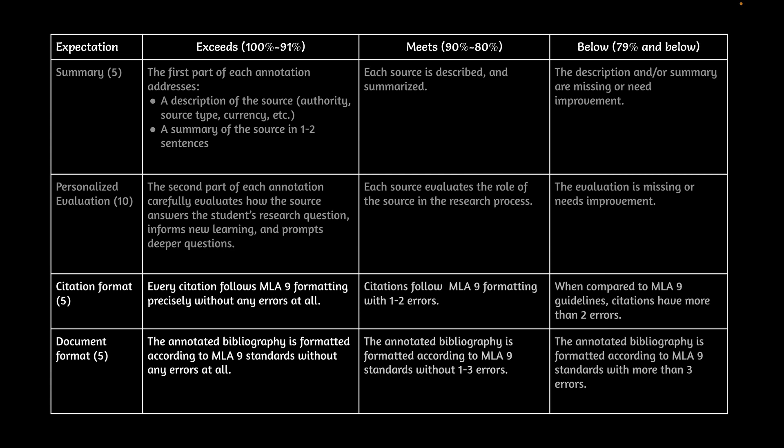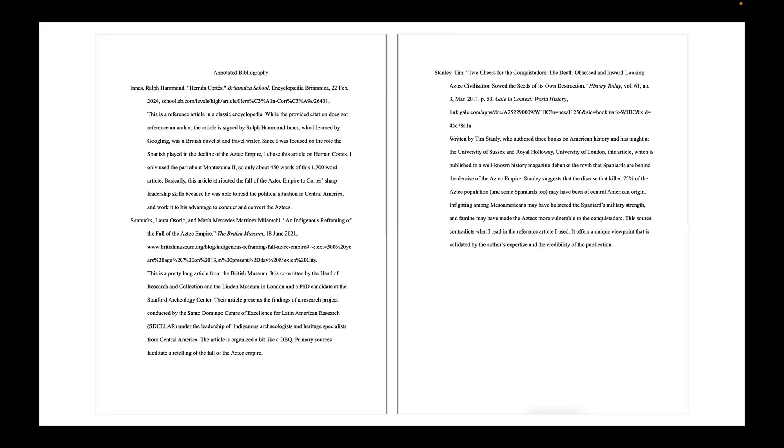And then the next two things that we're evaluating with your annotated bibliography: one is the citation format. You've done citations before. It has to be right, and it's a holistic grade on all three citations. So if two are great and one not so great, that's going to factor your grade, even though you have two really good ones. The other thing is the document format. So this is your formatted document. This is what it should look like. You have an example of that in your actual annotated bibliography assignment.